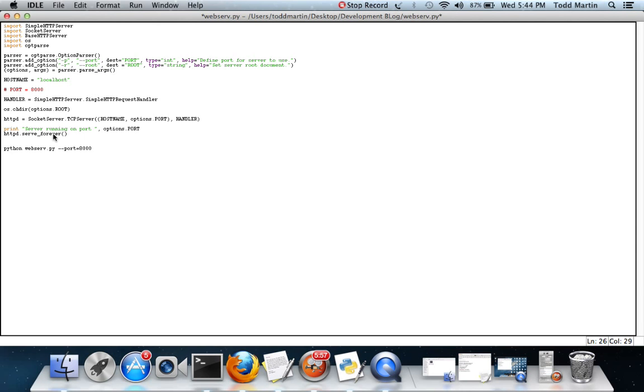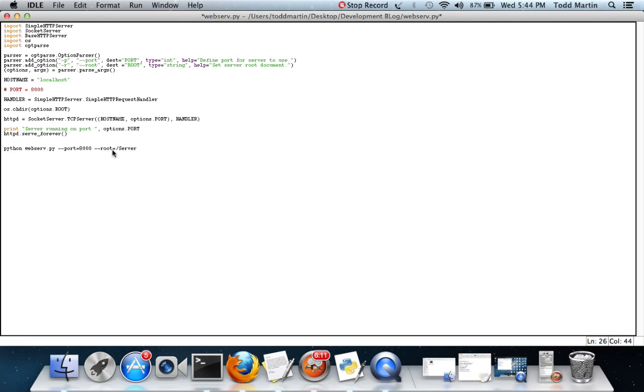Now whenever we call the second part which is root, this one we're just going to say users server. So whenever it sees root, it sees root is equal to the directory server and it puts it right here. So server gets put in the destination of root which gets called up by options.root.